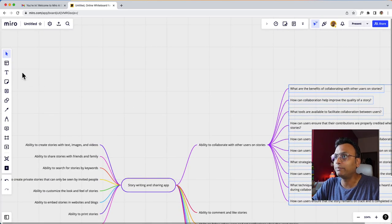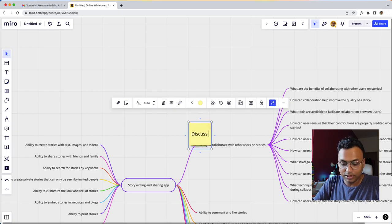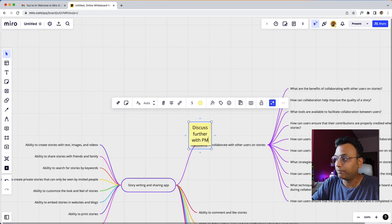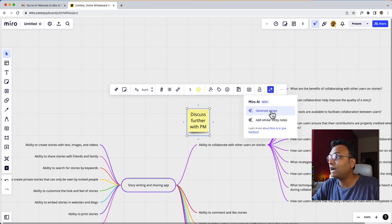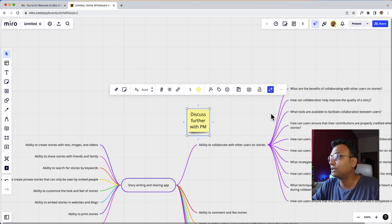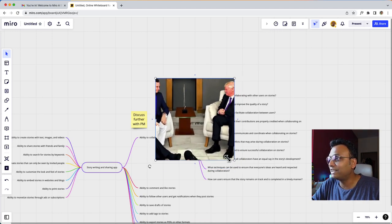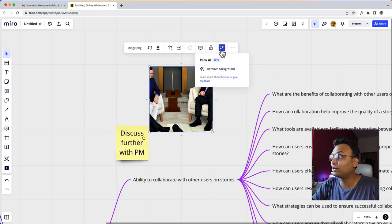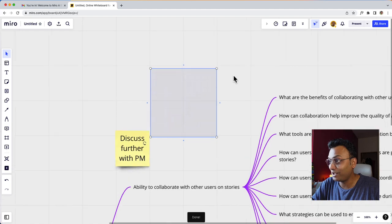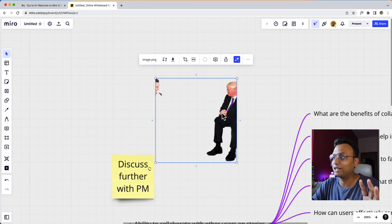Let me look at the mind map again. Suppose I made a sticky note — 'discuss with product manager.' When I select the sticky note, I can click 'add similar sticky note' or generate images. So I will generate images and see how the product image is generated. This looks like an AI-generated image. If I select 'remove background,' let's see what happens — it is pretty fun and interesting. It does that job, similar to Canva.